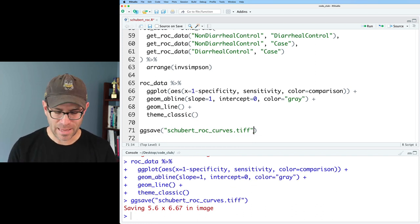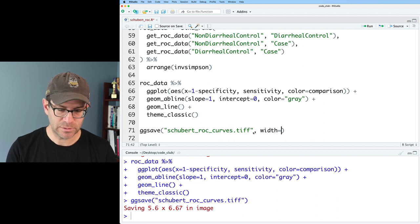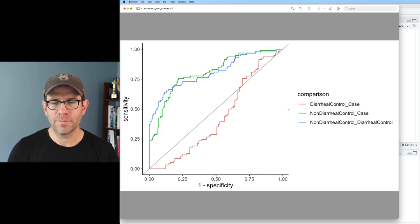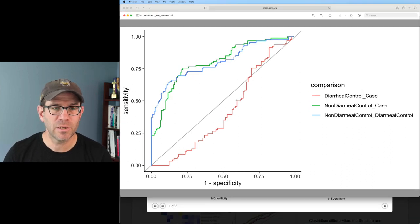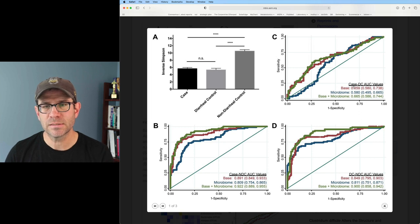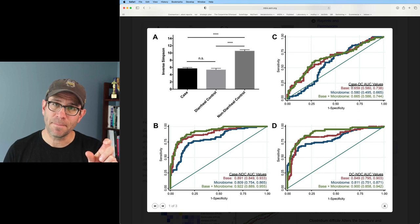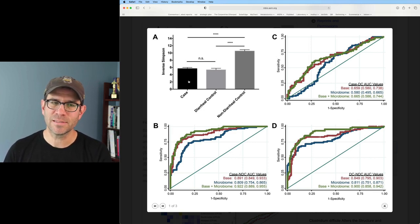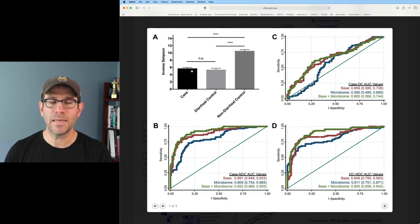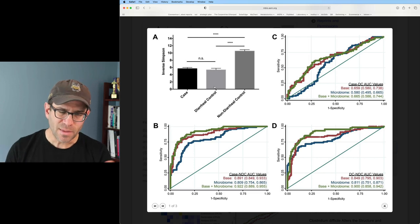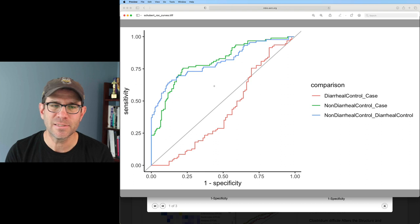The legend leaves a little to be desired, but the ROC curves look a lot like the blue lines we have in B, C, and D. One difference I notice is the comparison between case and diarrheal controls — that has to do with the direction of the comparison. Although it's not statistically significant, the mean and median case inverse Simpson is actually larger than the value for diarrheal control, which explains why the line was flipped.